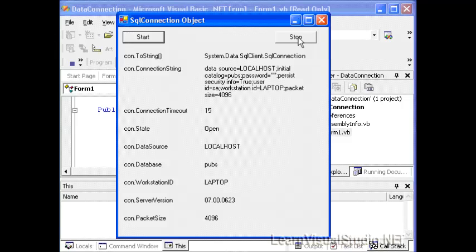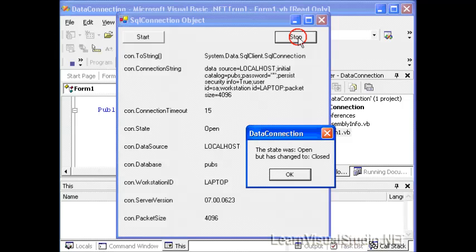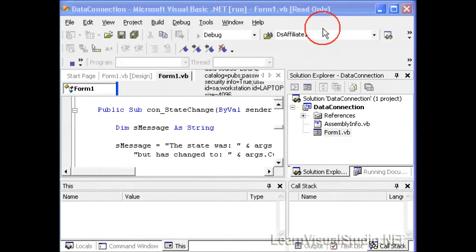In our stop button, we're only doing basically a connection dot close. And when we click on that, it says the state was open but has changed to closed.